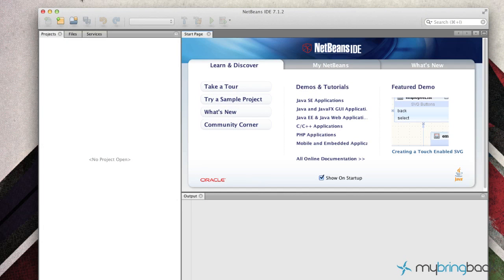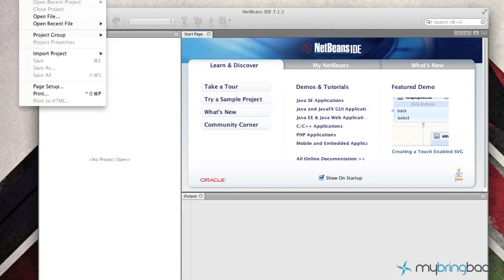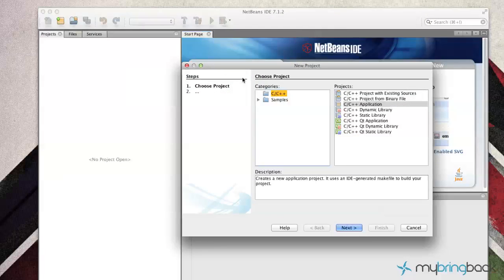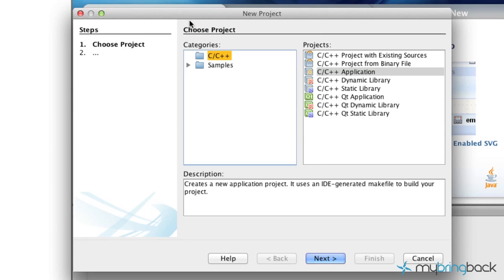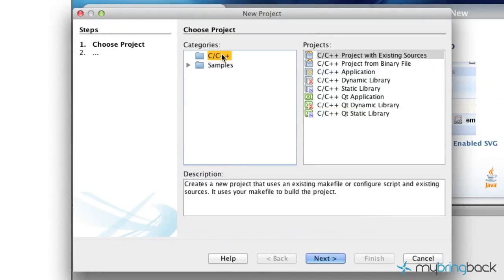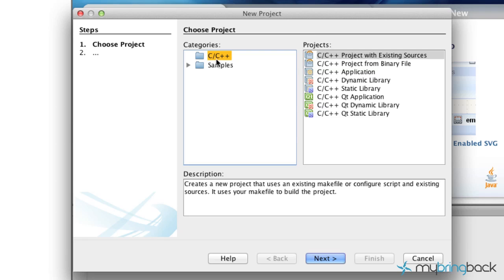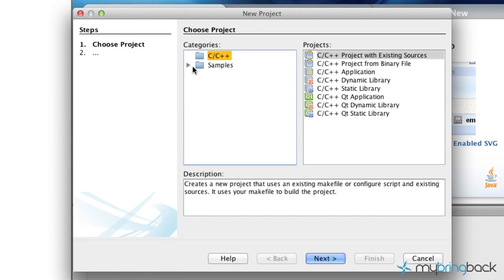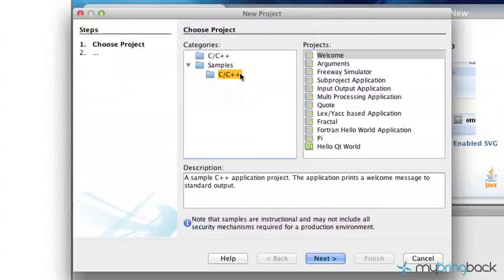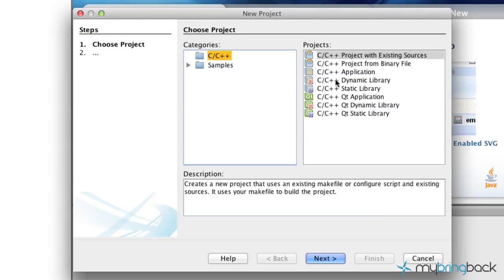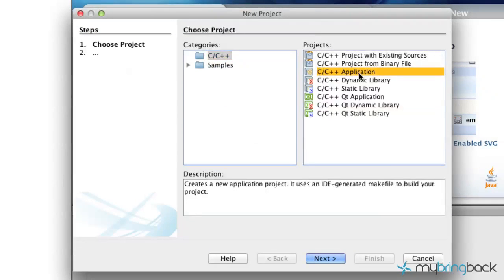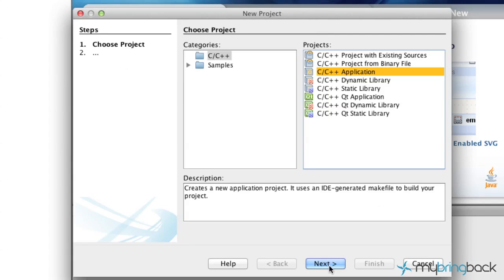Now, once you're to this point, I want you to go File, New Project, or Command+Shift+N. And you'll see that we've got a few different options here. We've got C/C++, we've got a few different project starting templates, we've got some samples that we could go through, but we're going to start from the basis here of this C/C++ application. Go ahead and click Next.